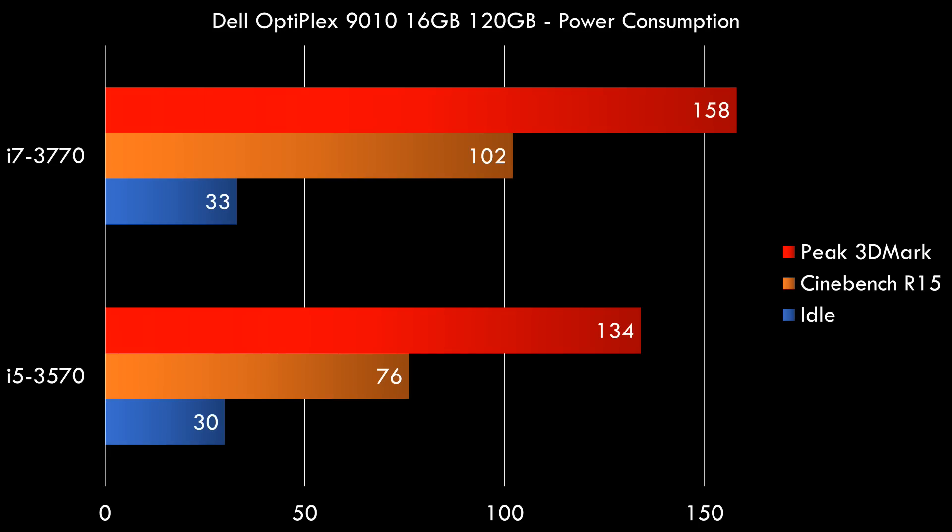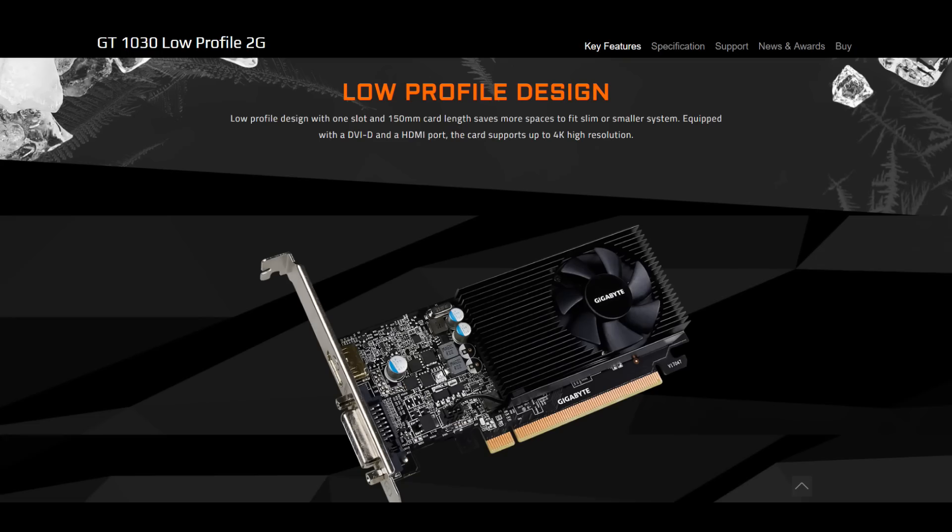And then peak 3DMark. I ran all the 3DMark benchmarks and my power meter can measure the peak result. So this is the highest ever recorded power draw. And on the i5 that's 134 and on the i7 that's 158. So these are the worst case scenarios. Once you factor in that the power supply doesn't have 100% efficiency, so if you account for maybe 80 to 90% efficiency, the actual power that this power supply outputs are actually even lower.